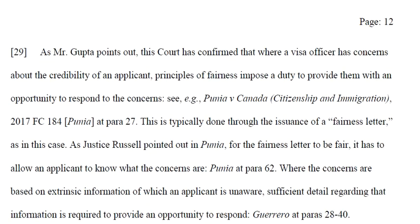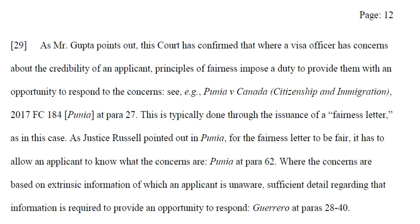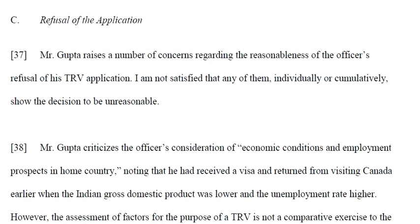The analysis begins at paragraph 29. The court confirms that where a visa officer has concerns about the credibility of an applicant, the principle of fairness imposes a duty to provide them with an opportunity to respond to those concerns.